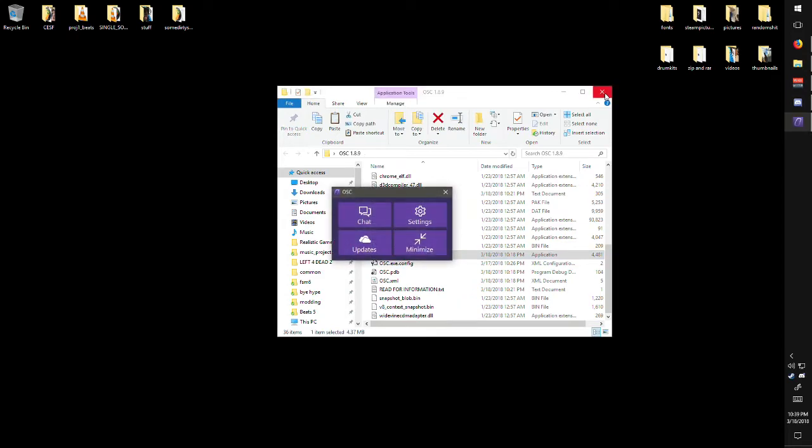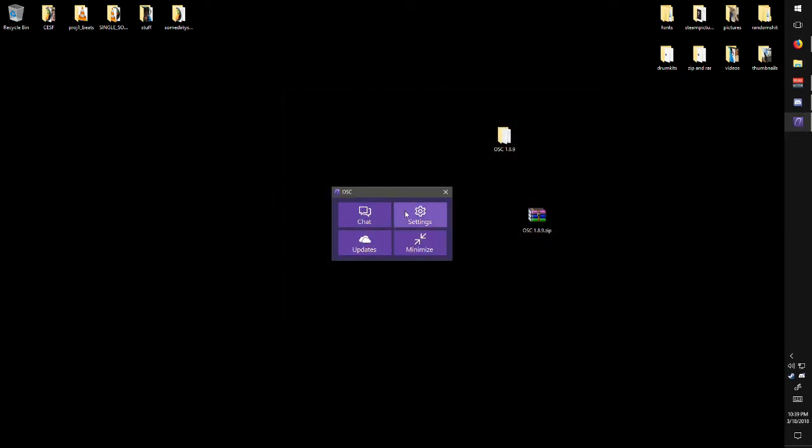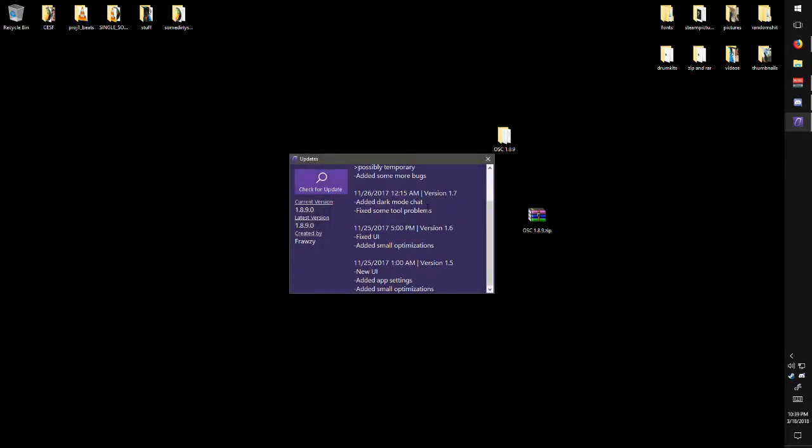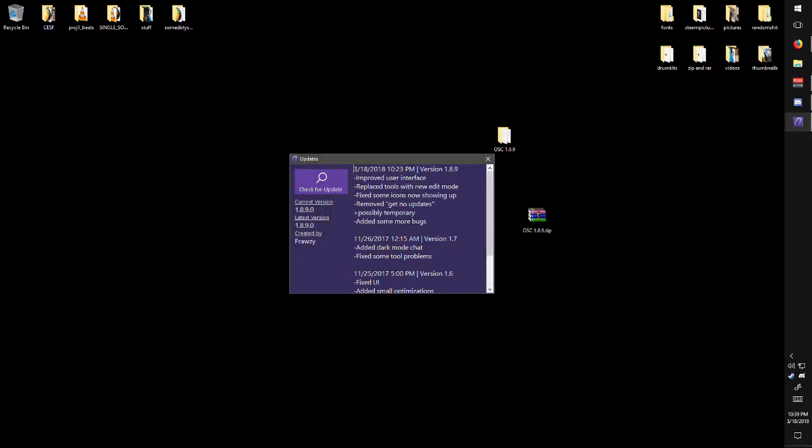You launch up the program and this is the program. Now a lot of changes have been done to it over the past four or five months.